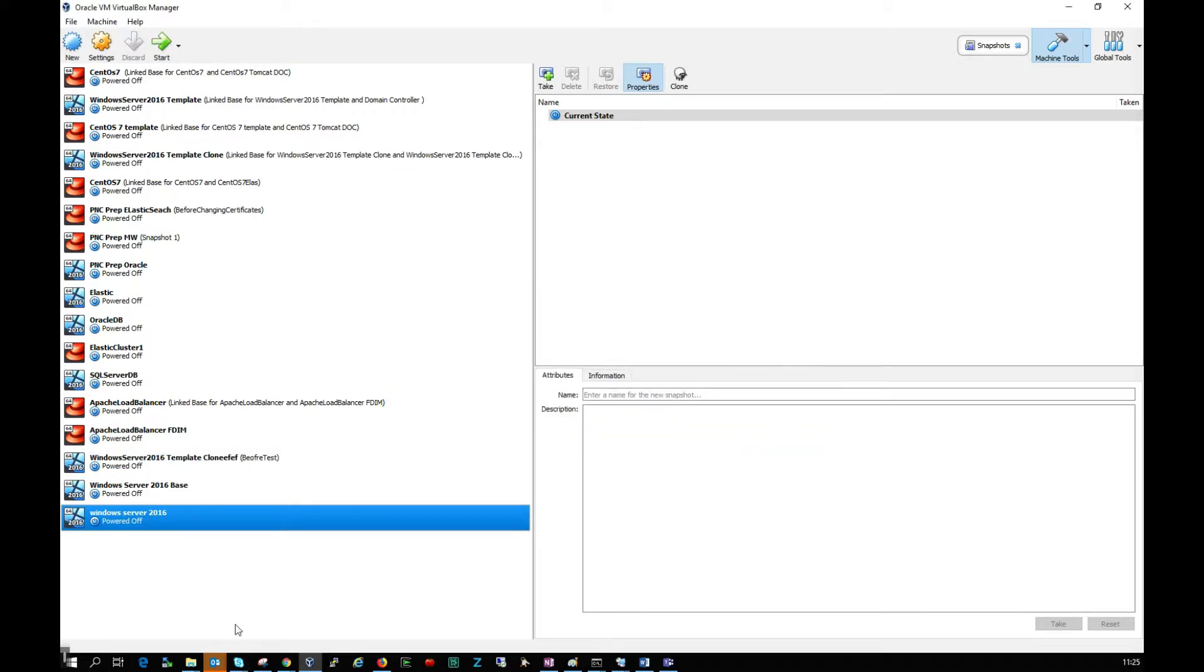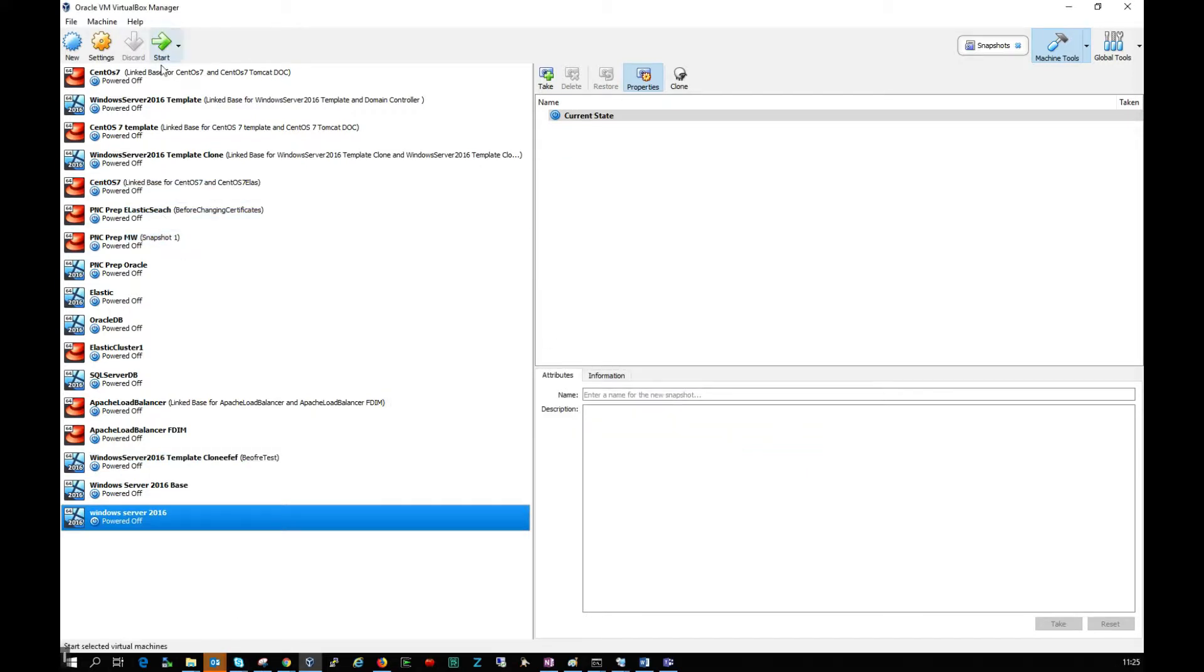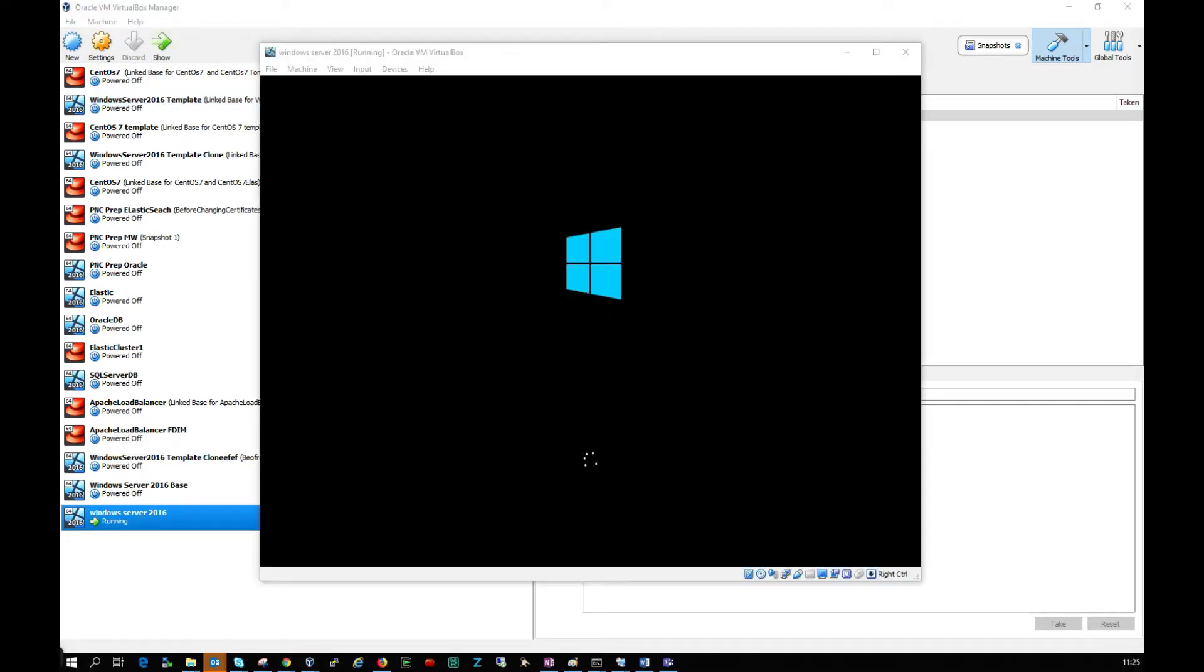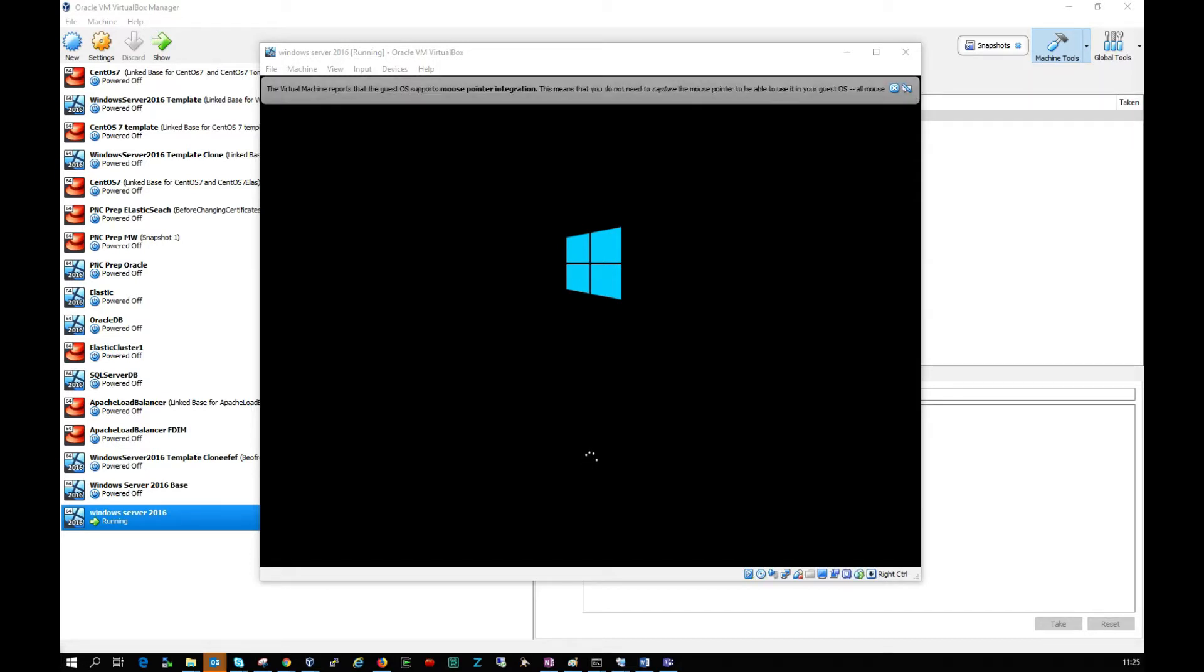Perfect, that's done. Now I'm going to start the virtual machine. We can see the machine is beginning to boot up, so I'll pause the video while this is booting.